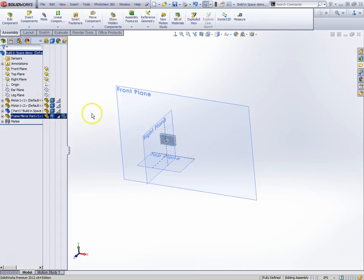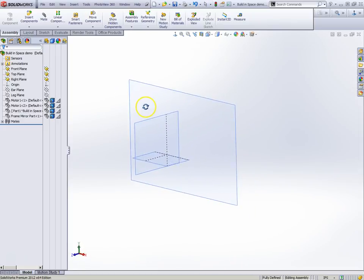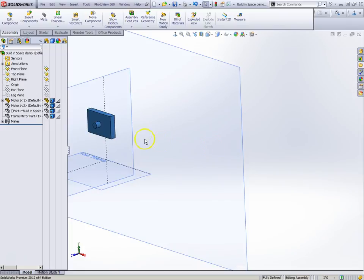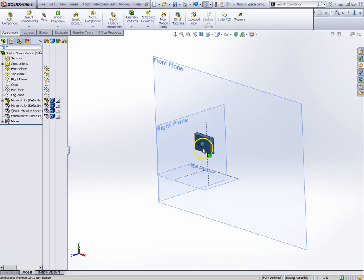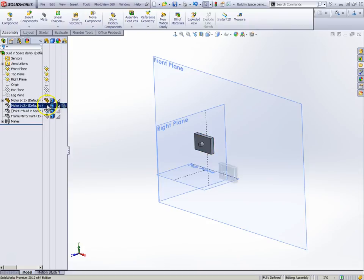We started with just planes. And then we dropped in motor one. We mated it to the frame, the planes themselves. Then we added motor two.